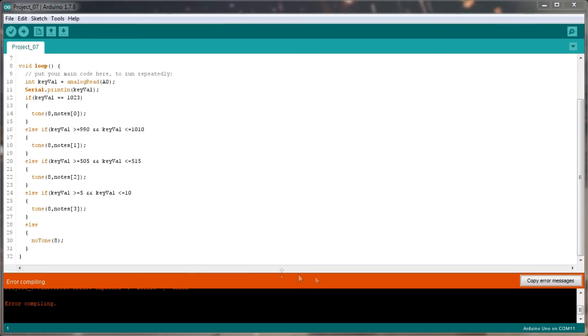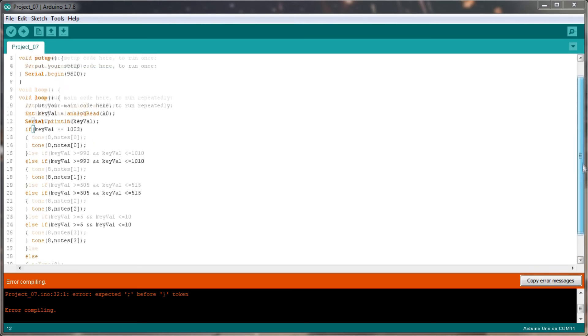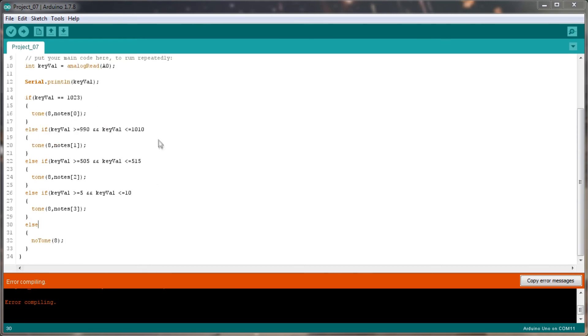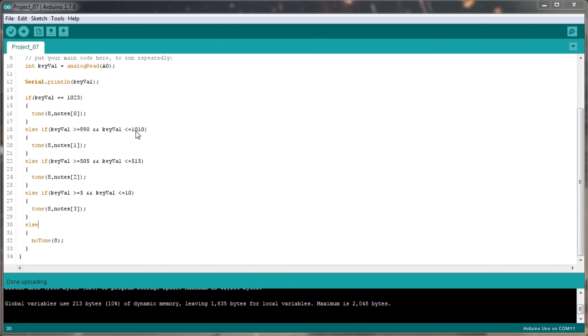So hopefully when we upload this, it should actually make a little bit of a difference. So we'll try this. Oh, there's an error compiling. So what have I actually broken now? Expected semicolon before a close bracket. I forgot to close up my if statements here. So let's just do that and re-upload. Compiling sketch. Fantastic. So that's actually gone to the Arduino now.